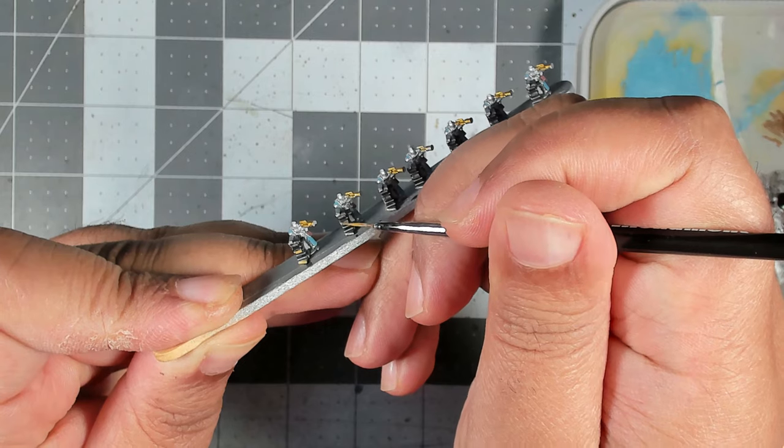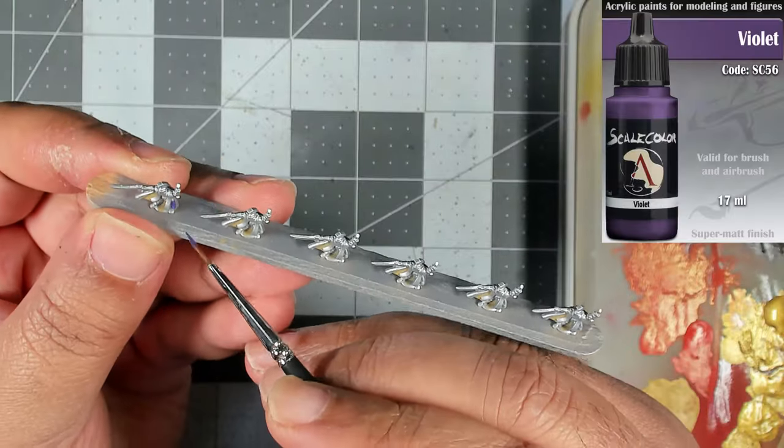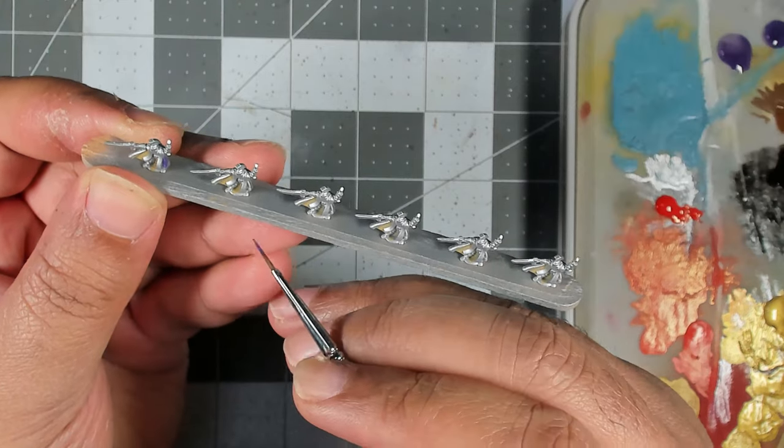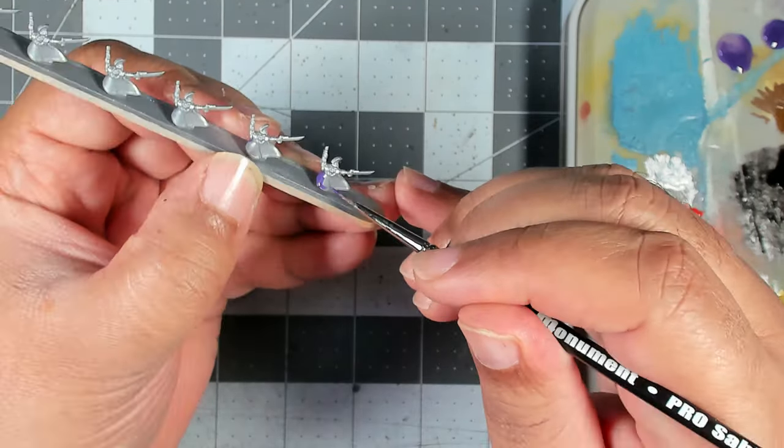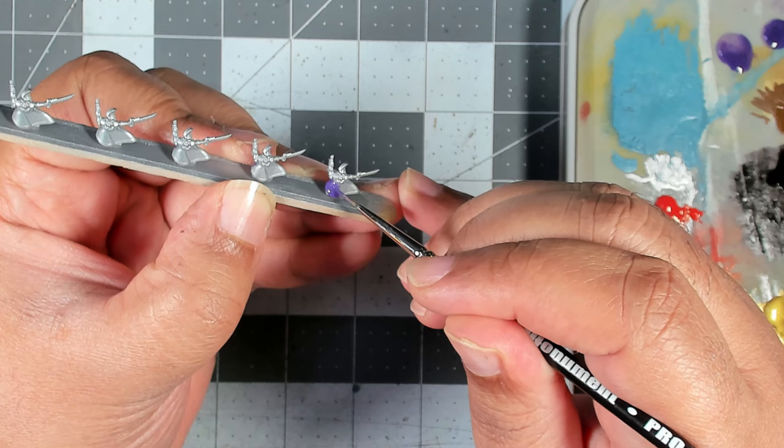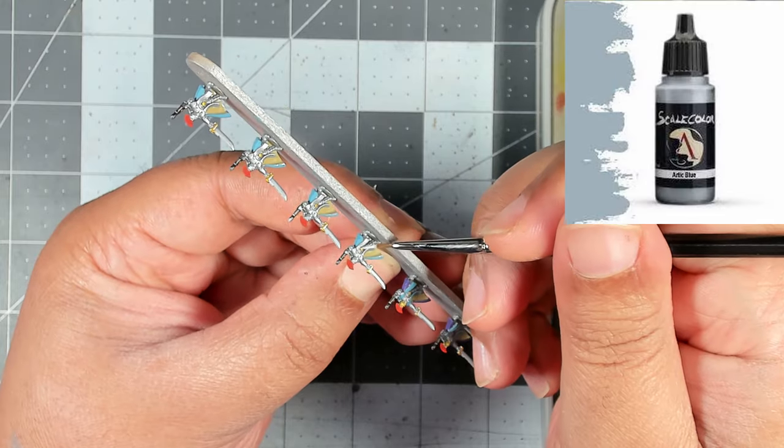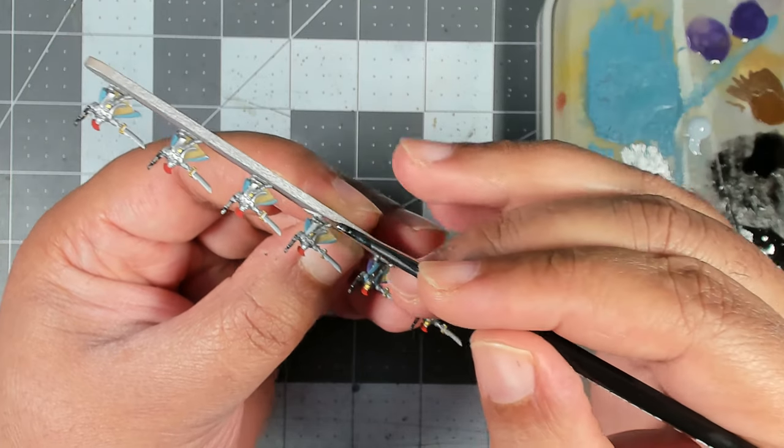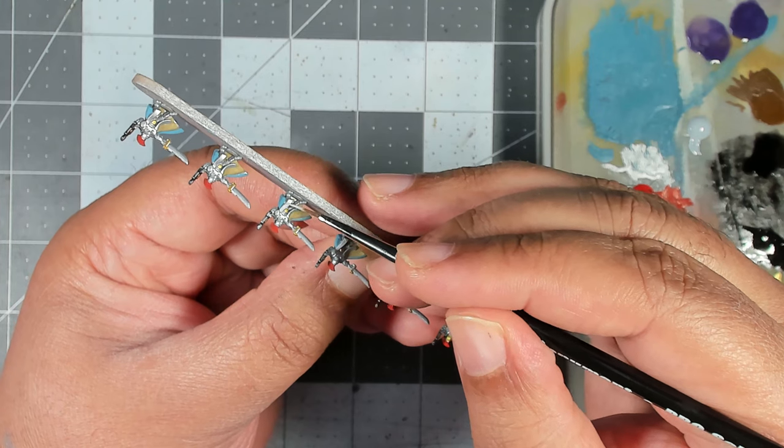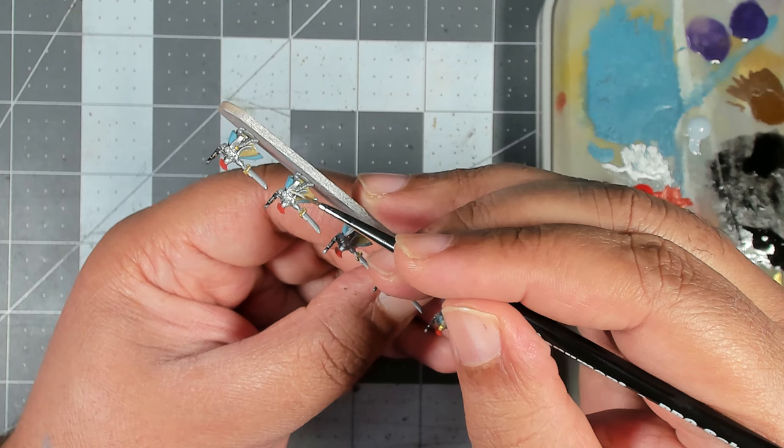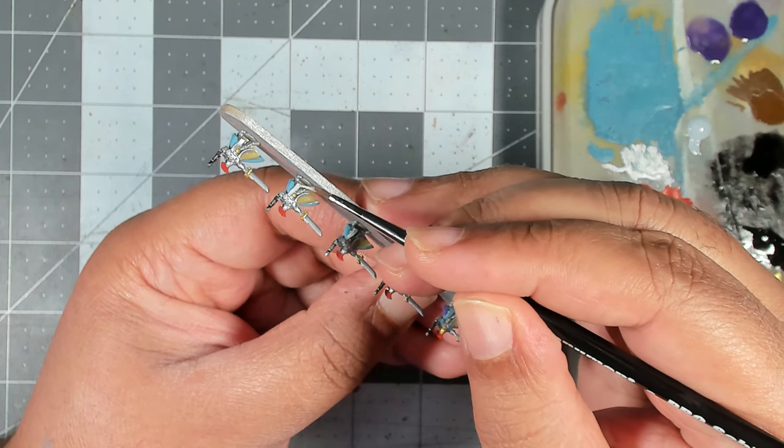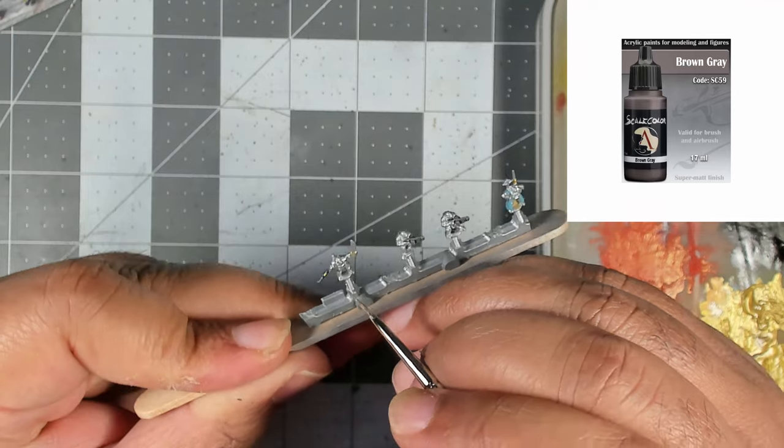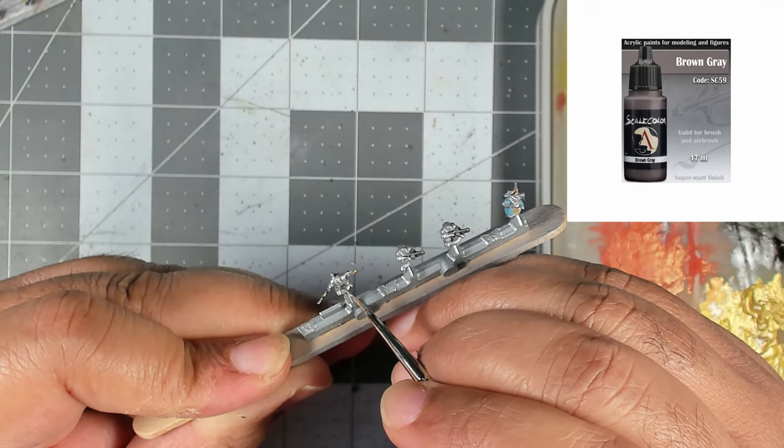Those two commanders that we had set aside, we're going to color their cloaks in with Scale 75 Violet. You could use whatever color you would like for your commander. I just chose this on a whim and I think it looks pretty good. Next we're going to use Scale 75 Arctic Blue on the sashes for lack of a better word that the command models have. It might take two coats of this. The last acrylic step for these guys, their little tactical rock bases that they're standing on, I'm going to color those in with Scale 75 Brown Gray.